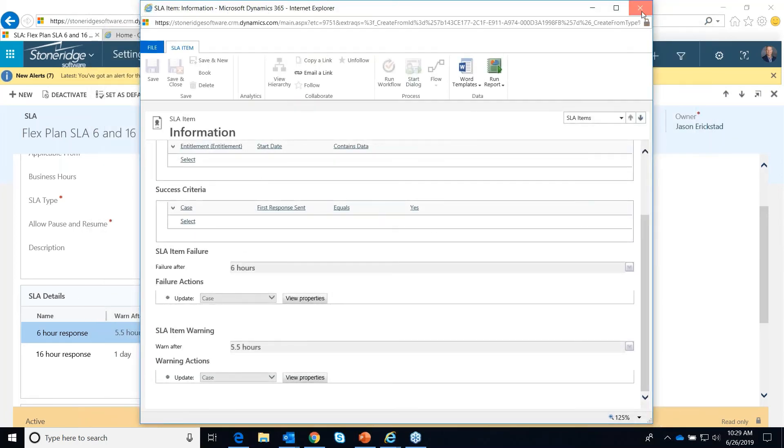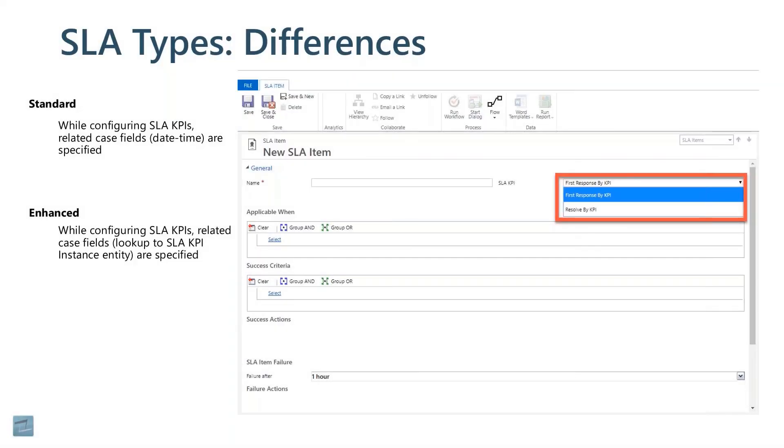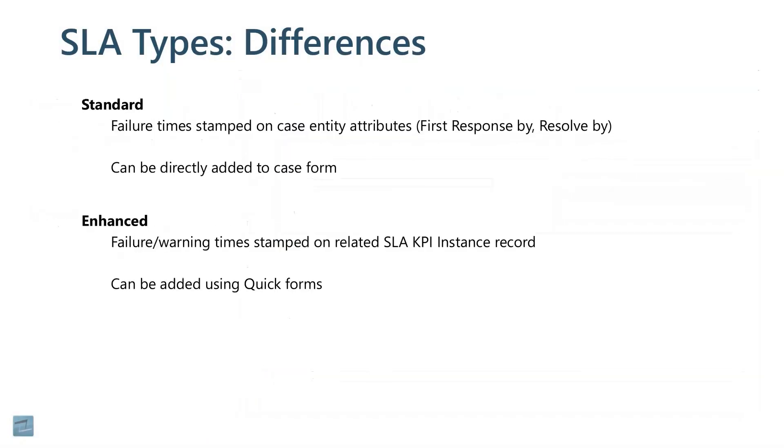That's the rule setup. Let me go back to my PowerPoint here. I think we covered all this.